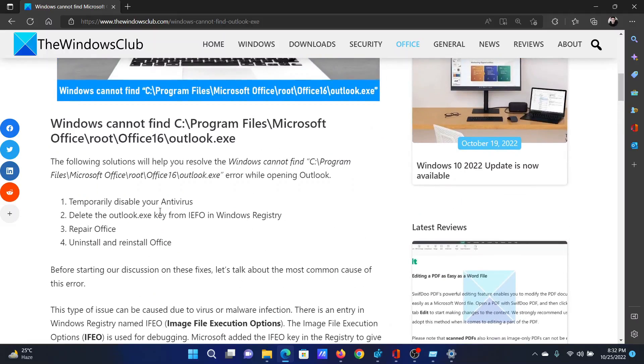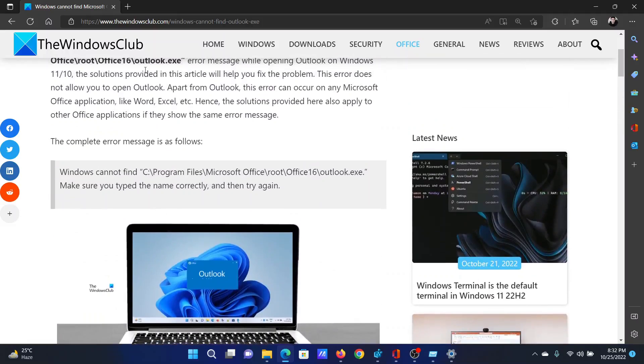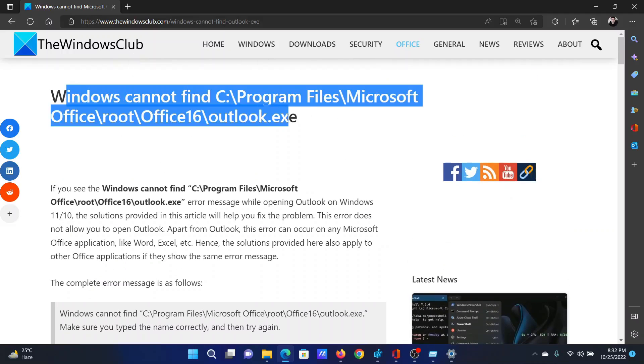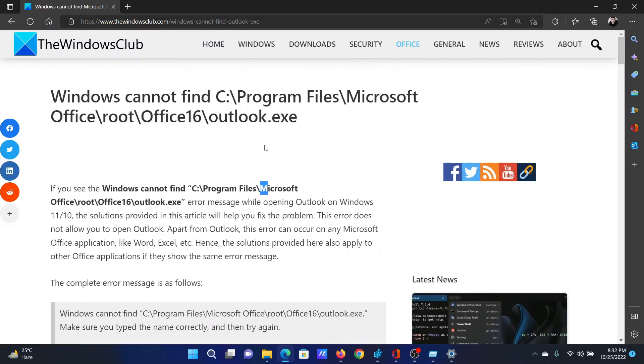If you have any doubts, please go to the original article on The Windows Club, scroll down to the comment section, and write your query. We will surely answer it. Do not forget to subscribe to the channel. Thank you for watching this video and have a nice day.